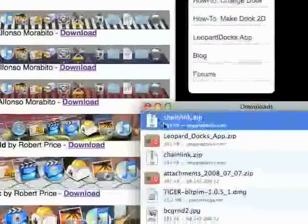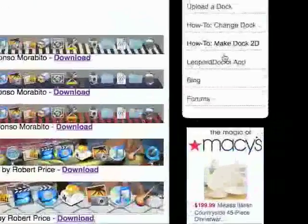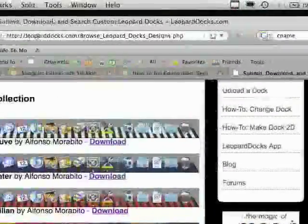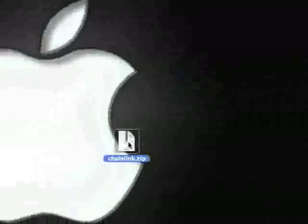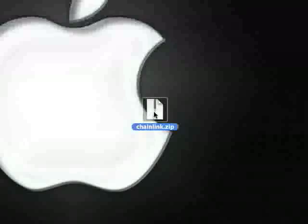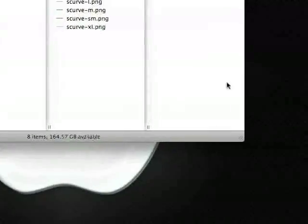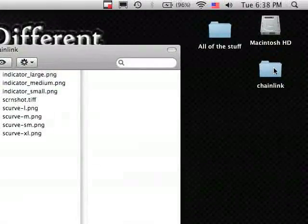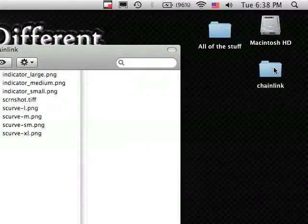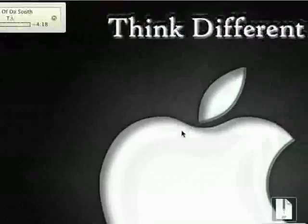This is a very small file so it will be done very fast. Once finished, double click on this .zip file and it will automatically extract the contents to a folder.